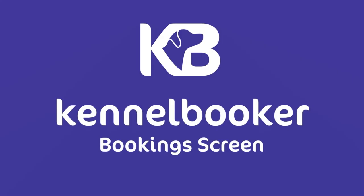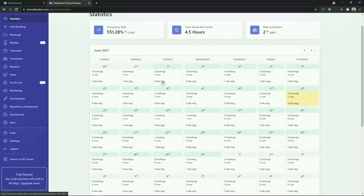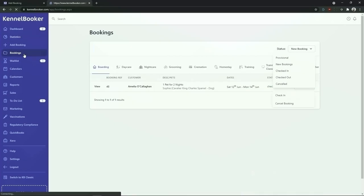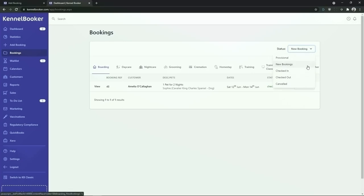Below the statistics screen we're going to see the add booking screen and below that we're going to see the booking screen. From the booking screen we can see all of the bookings currently in the system broken out into each individual service. From this screen you can filter the bookings shown using the status drop down list at the top of the screen.